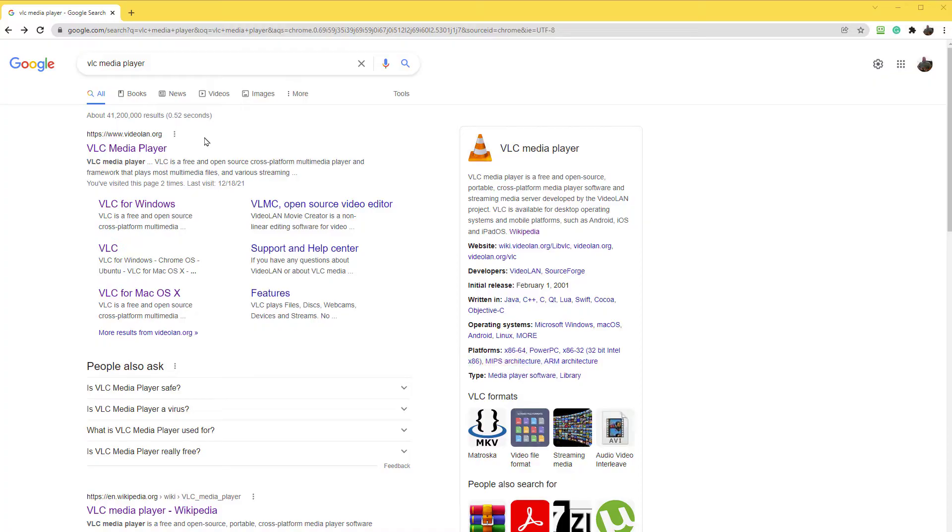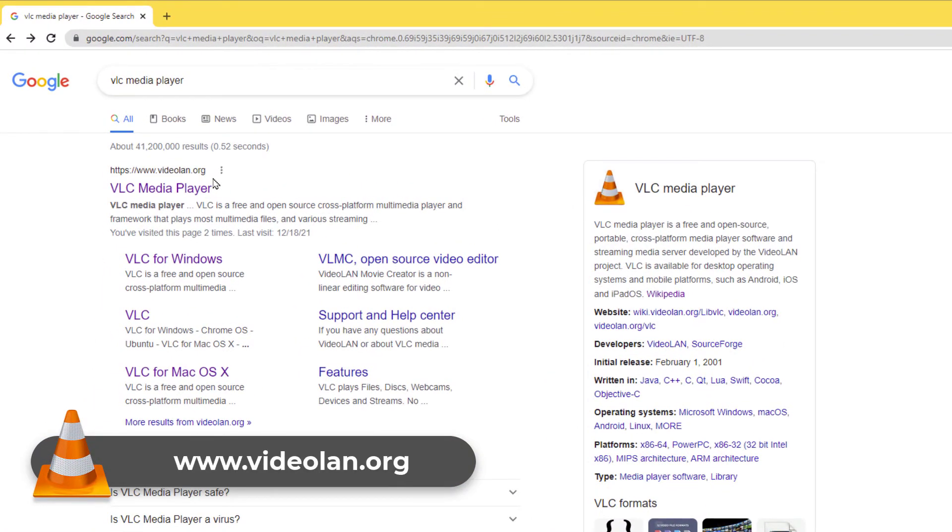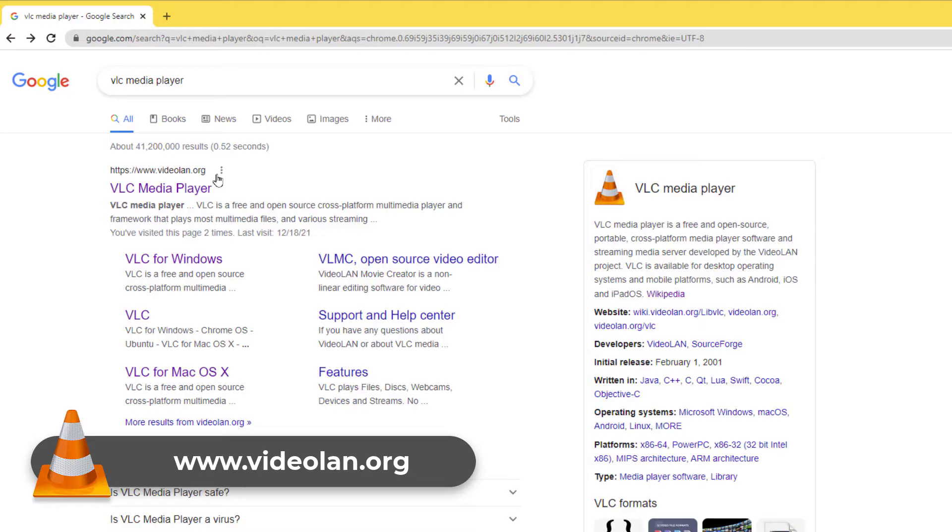To download VLC Media Player, just go to this URL right here. I highly encourage you to always use this URL. Don't download it from some other site. Maybe if you work at a company and your company says here's where the download is, that would be okay.